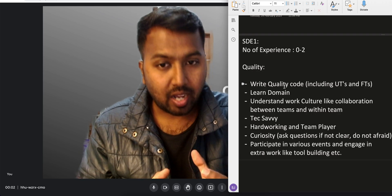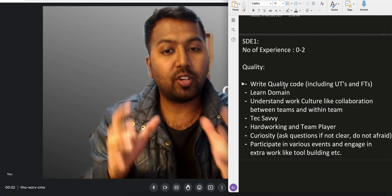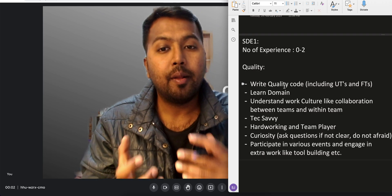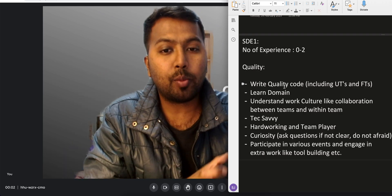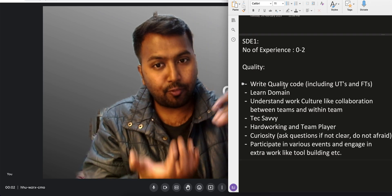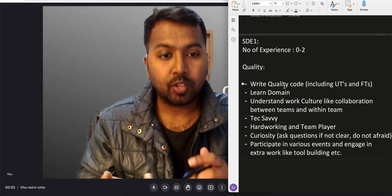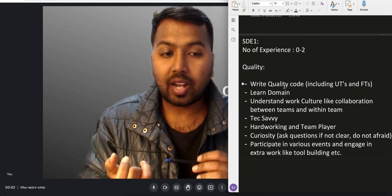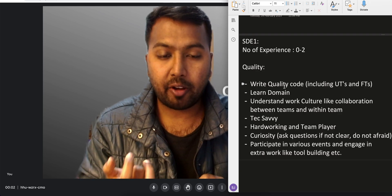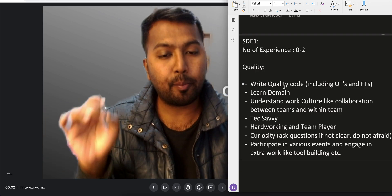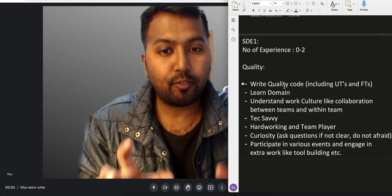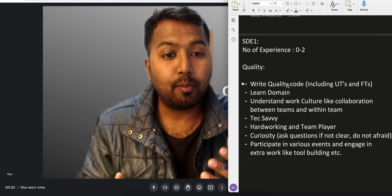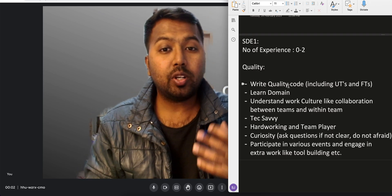Whenever you get any task, discuss with the team first. Analyze yourself how you are going to solve it, then discuss with the team — say 'I am going to implement it like this,' take feedback, and then implement it. That way you will get fewer comments on your PR. Write quality code with proper unit tests and functional tests. This is the most important point for SD1.